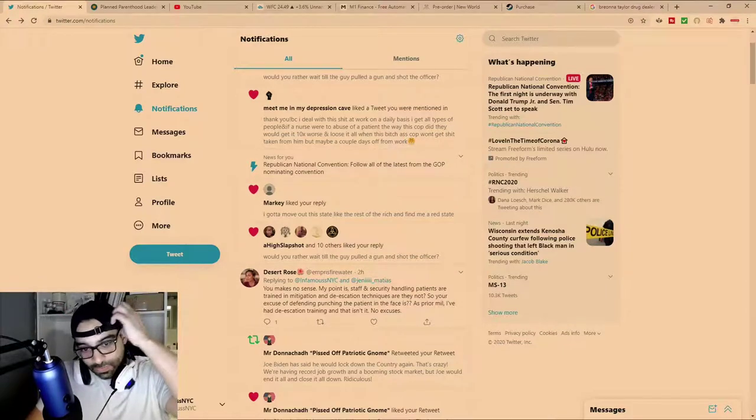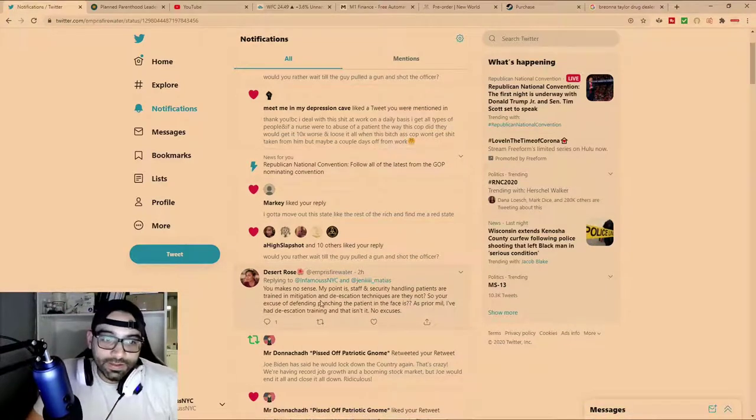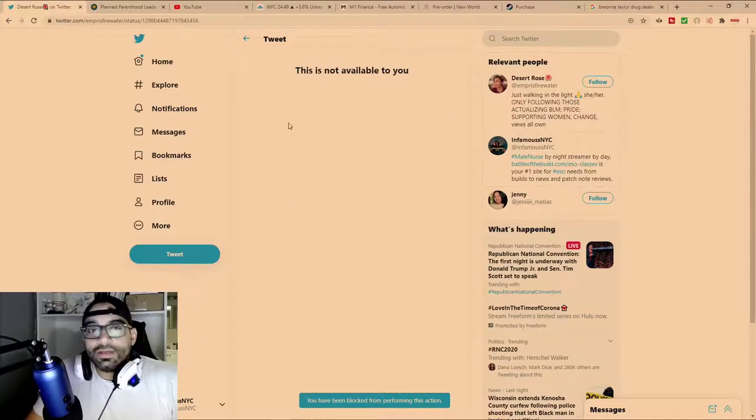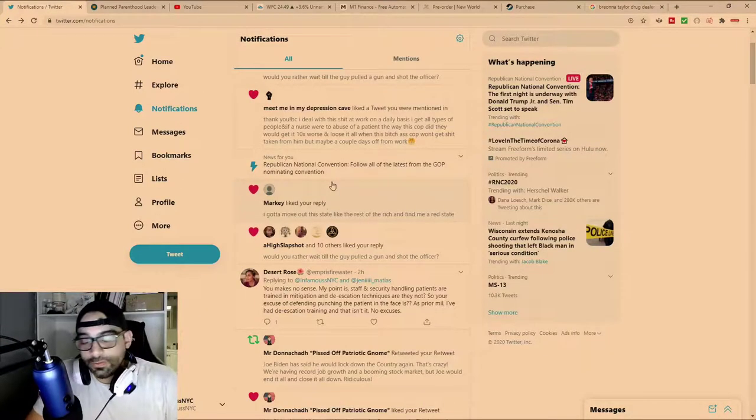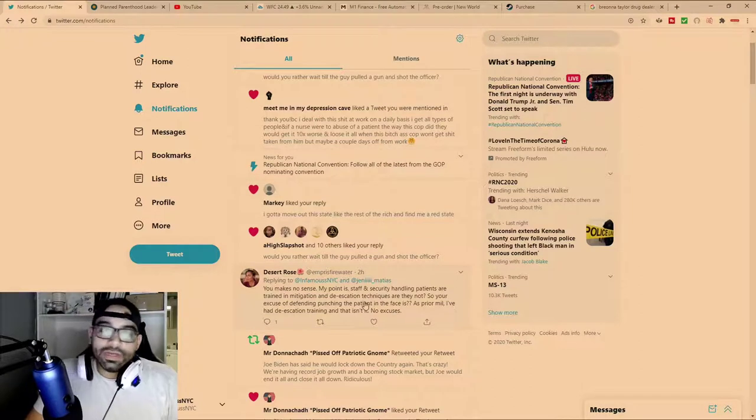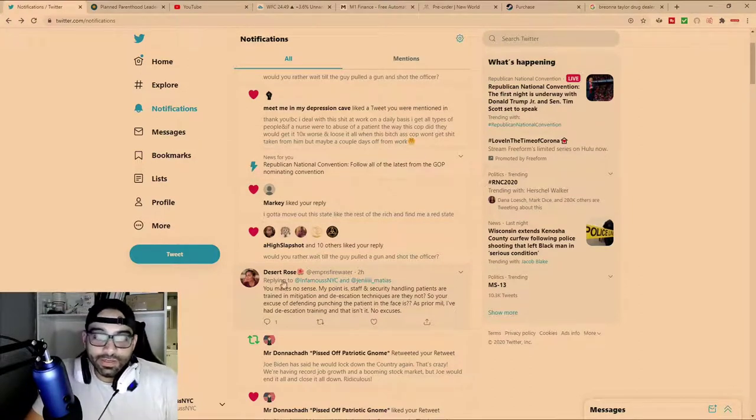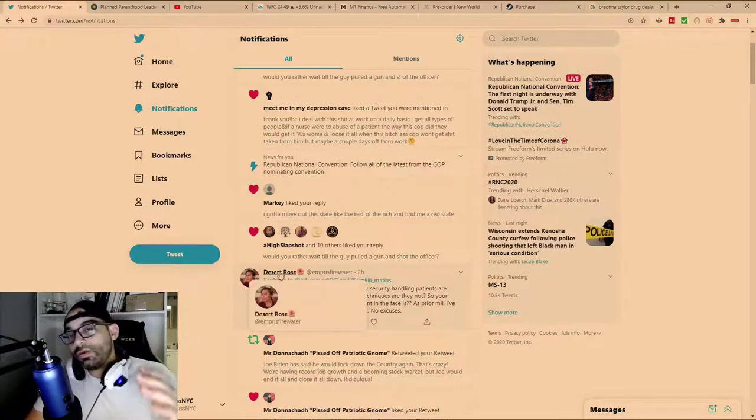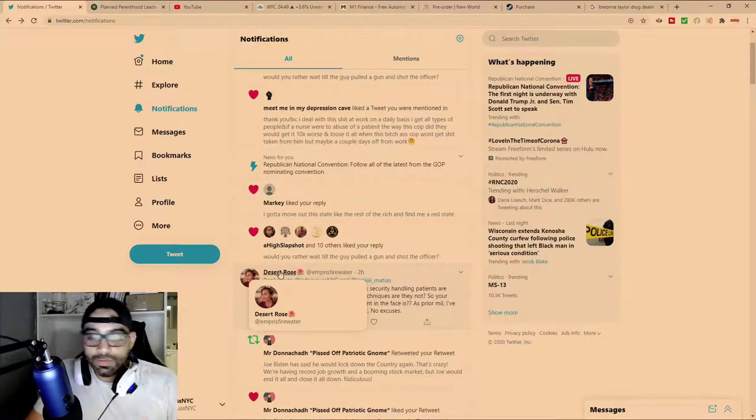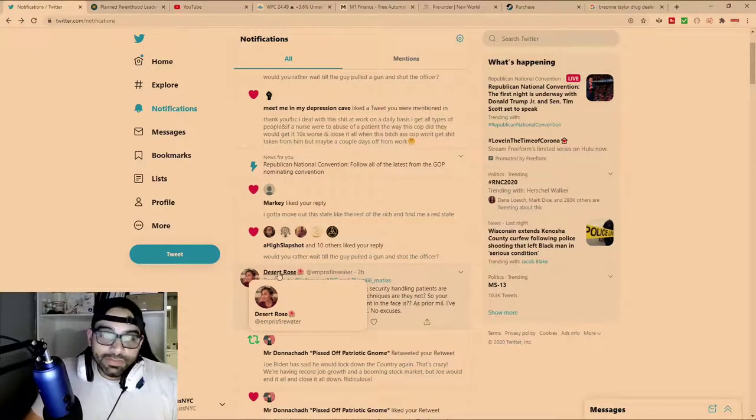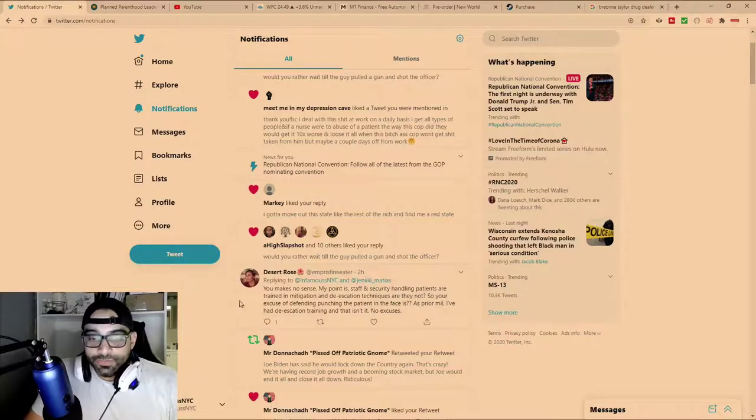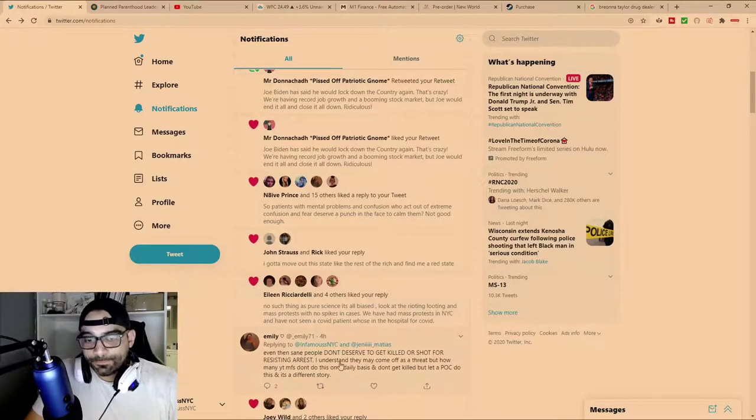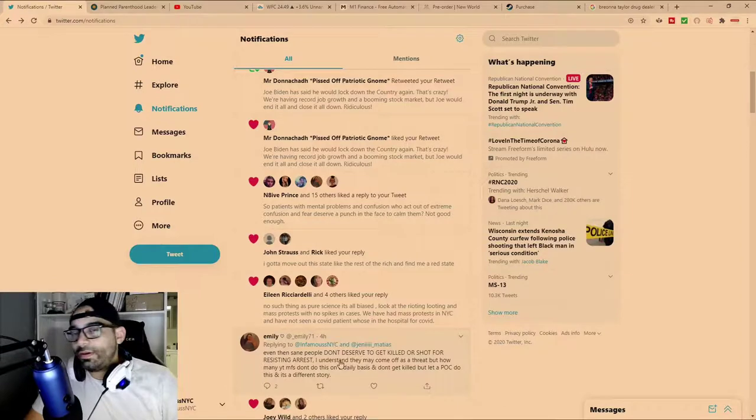Sometimes you try having discussions with people on the internet, and typically when you have discussions with women, sometimes these conversations just become irrational. You get individuals who work in healthcare.